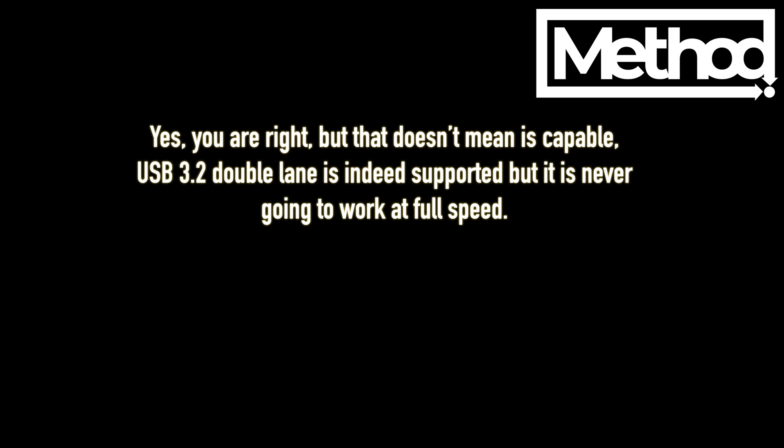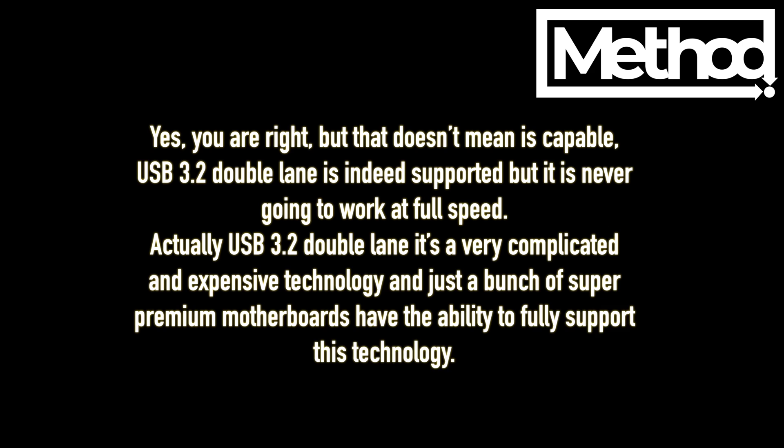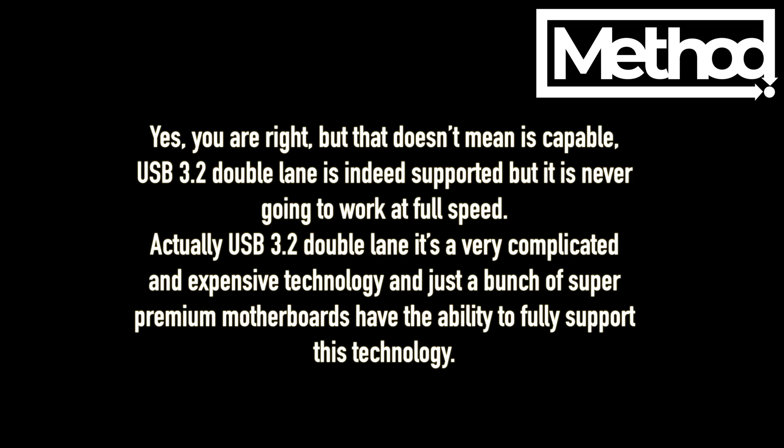Yes, you are right, but that doesn't mean it is capable. USB 3.2 double lane is indeed supported but it is never going to work at full speed. Actually, USB 3.2 double lane is a very complicated and expensive technology, and just a bunch of super premium motherboards have the ability to fully support this technology.